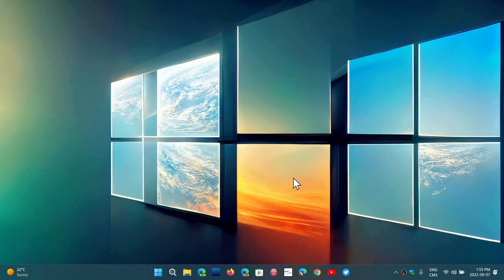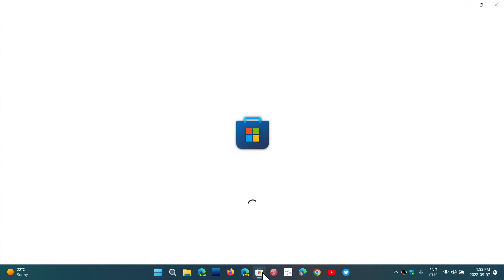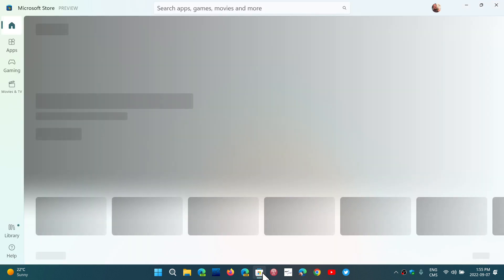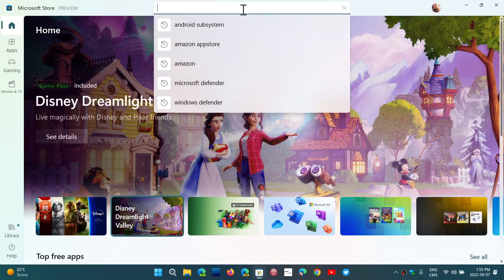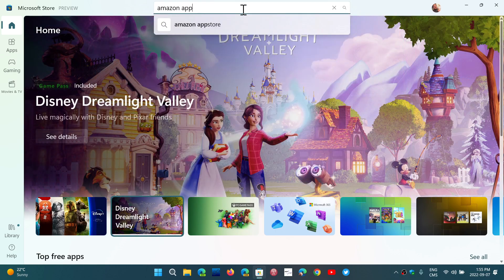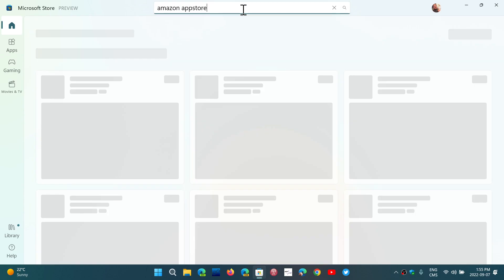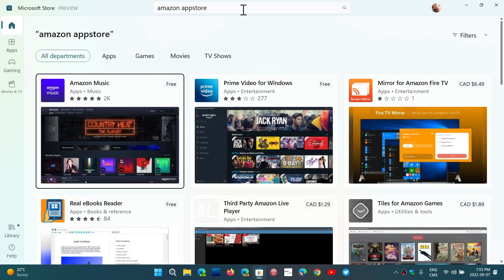Then you'll go to the Microsoft Store — that's where you'll get the Amazon App Store. If you're in a country where it's not supported, you won't find it. Searching for the Amazon App Store in unsupported countries will not show results; it will only show standard Windows apps, not the App Store.